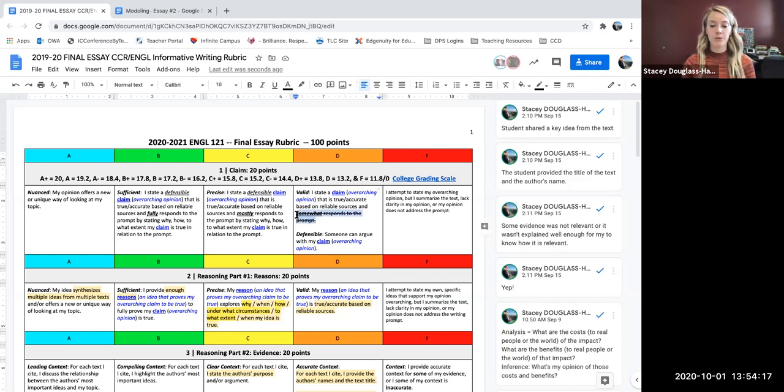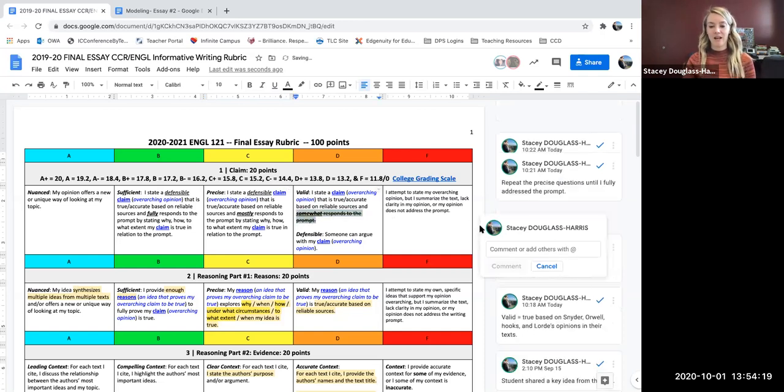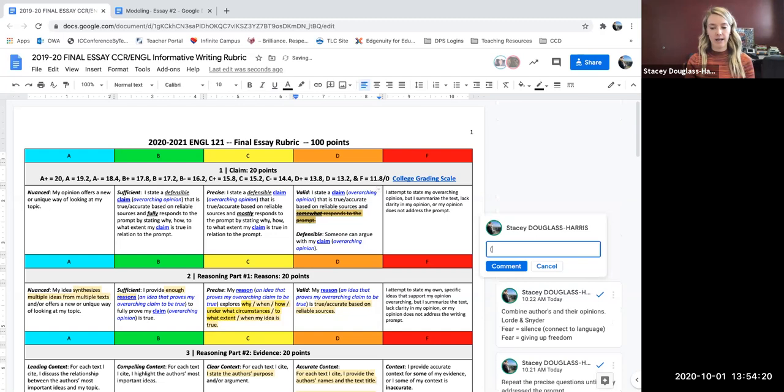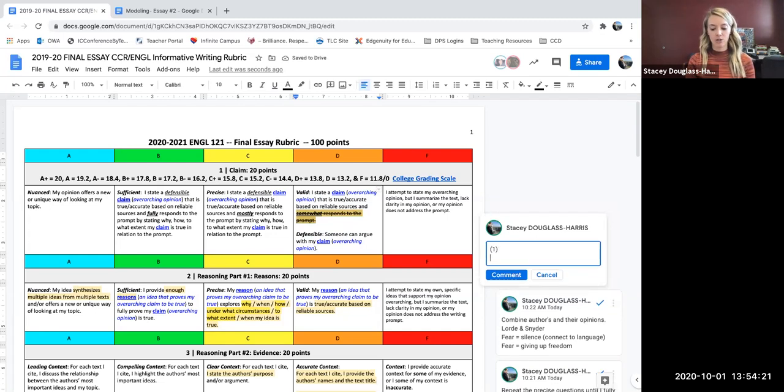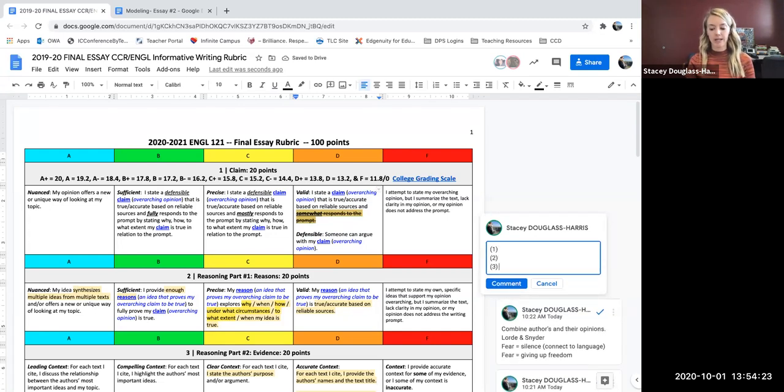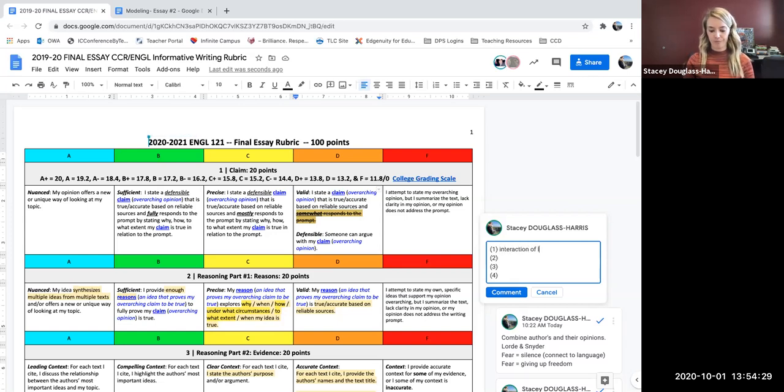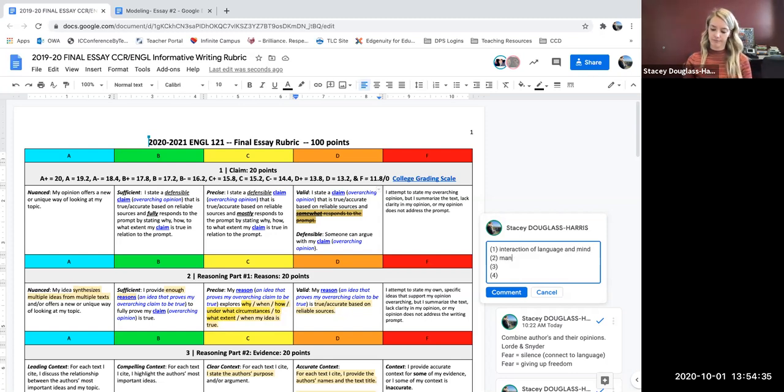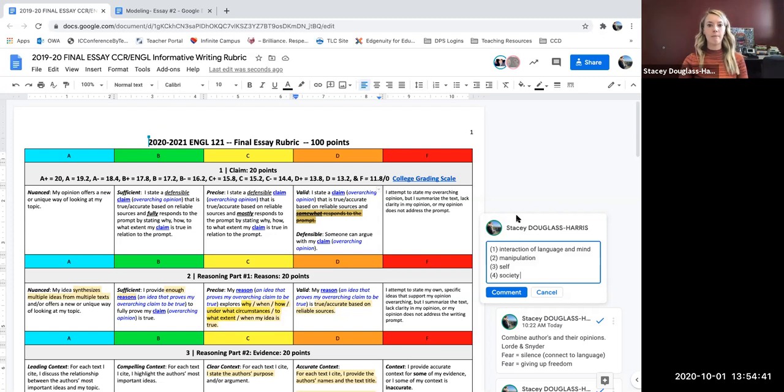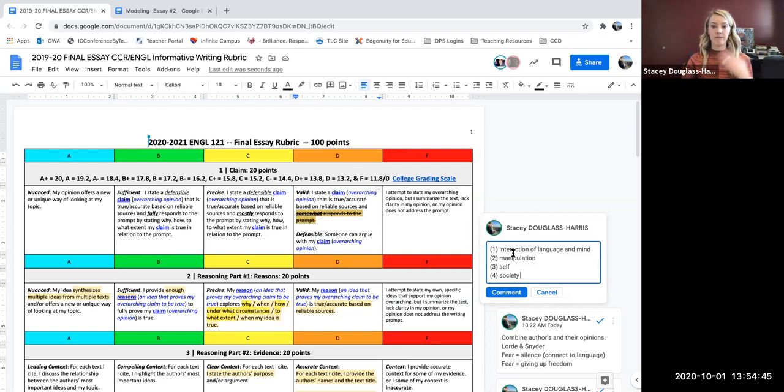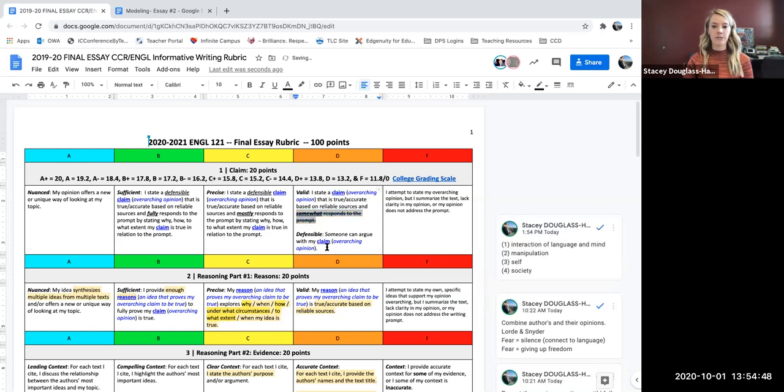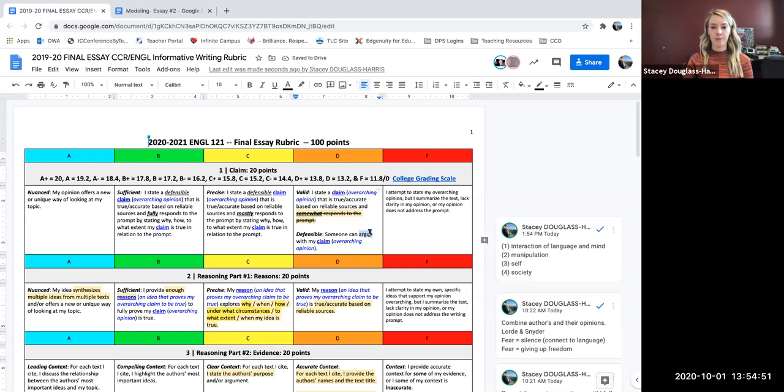So to remind myself of how to do that, I'm going to list out what should be included in my essay based on what I can recall from my prompt. So I need to discuss interaction of language and mind. I need to discuss manipulation, impact on self and impact on society. So for my overarching reason to be valid, it has to include all of these. It also needs to be defensible. Someone could argue with me for defensible.